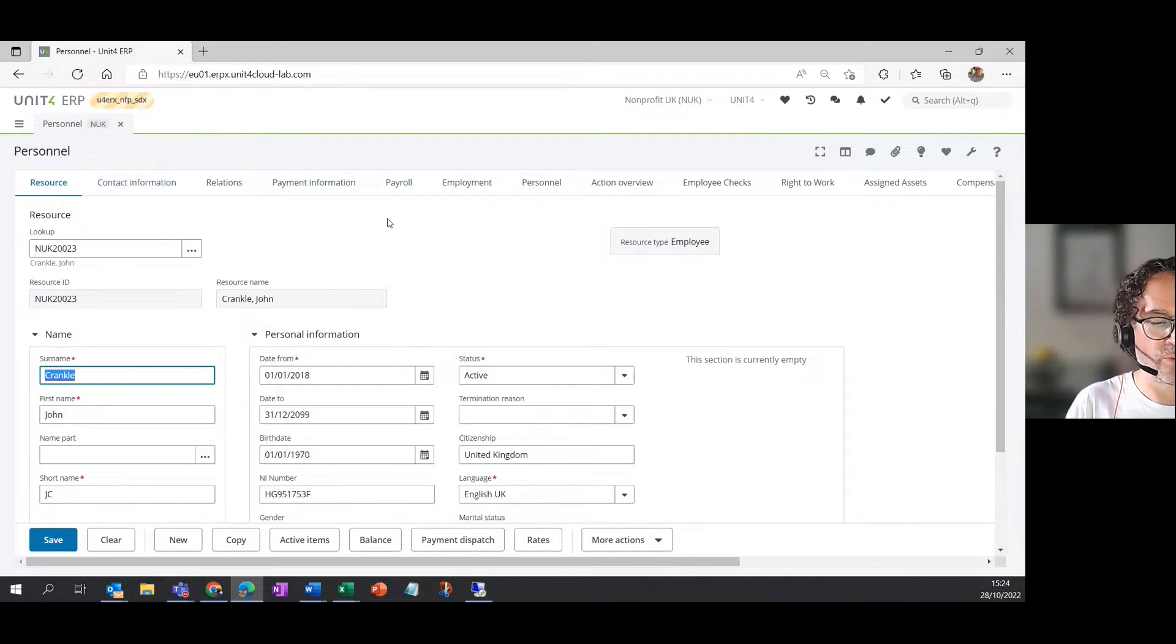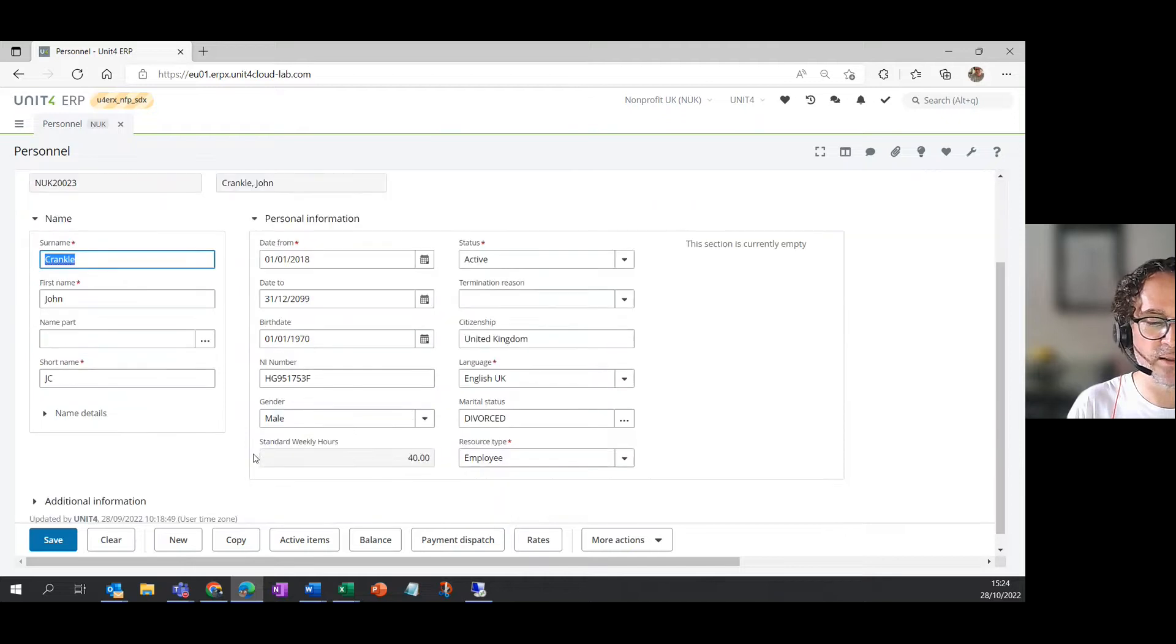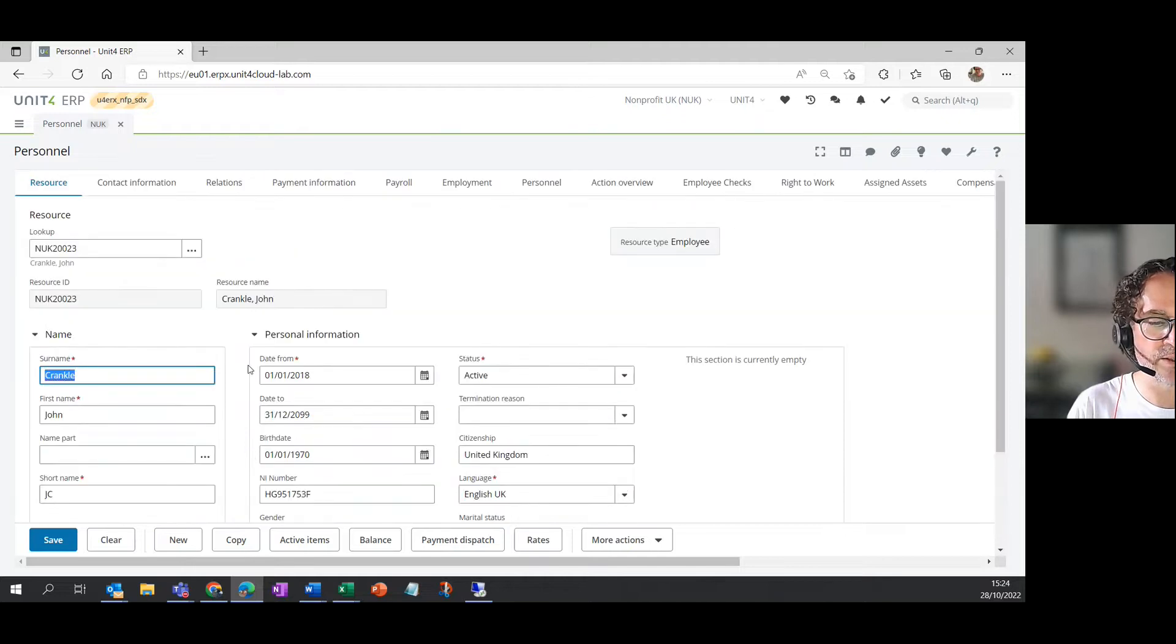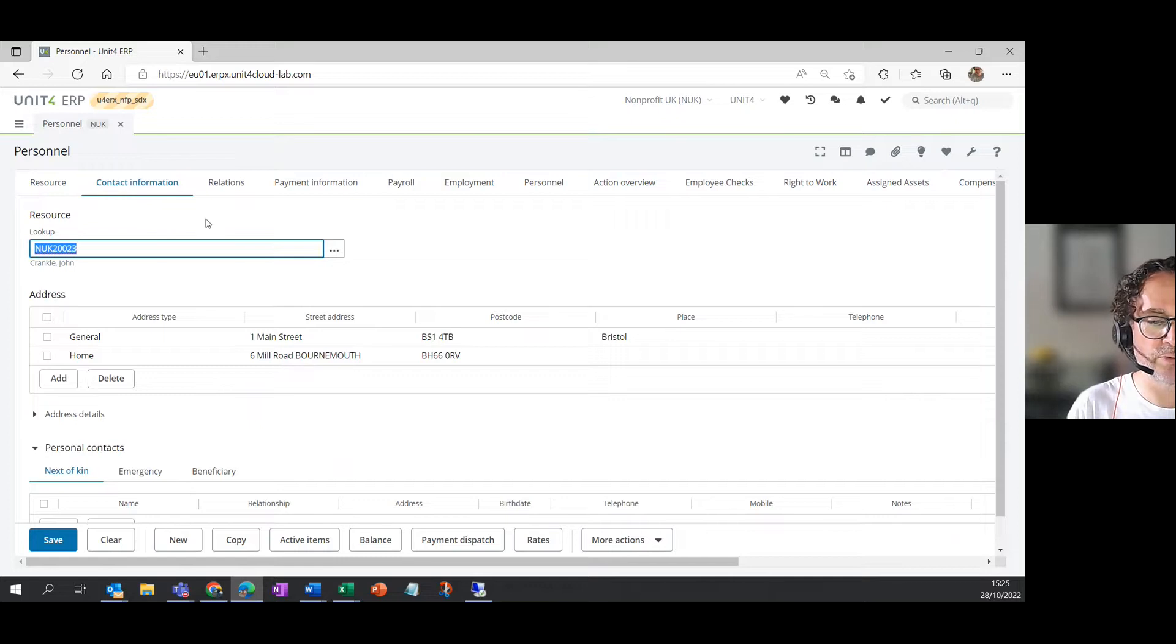So let's just talk through all of these. The resource tab that we're looking at gives you some basic information about John. Start, end date, birth date, his gender, his marital status.